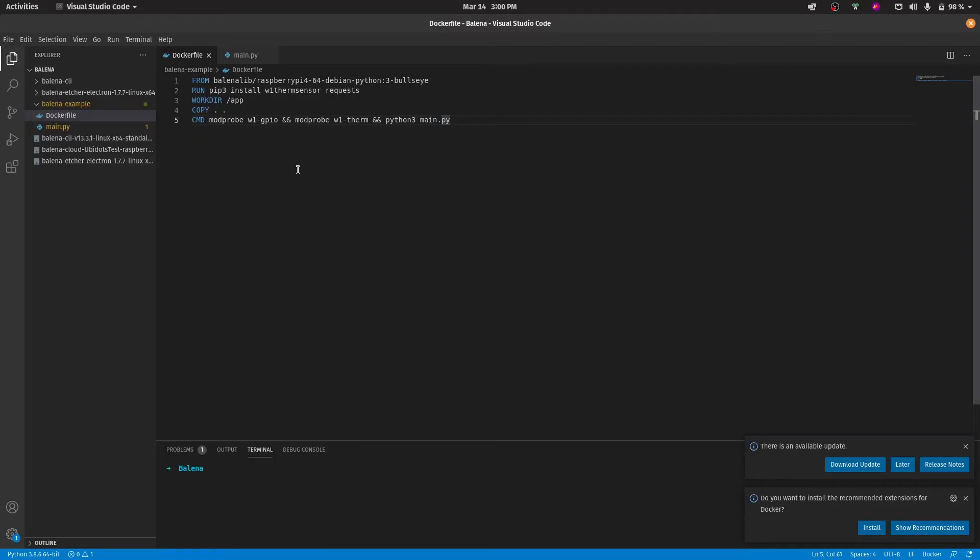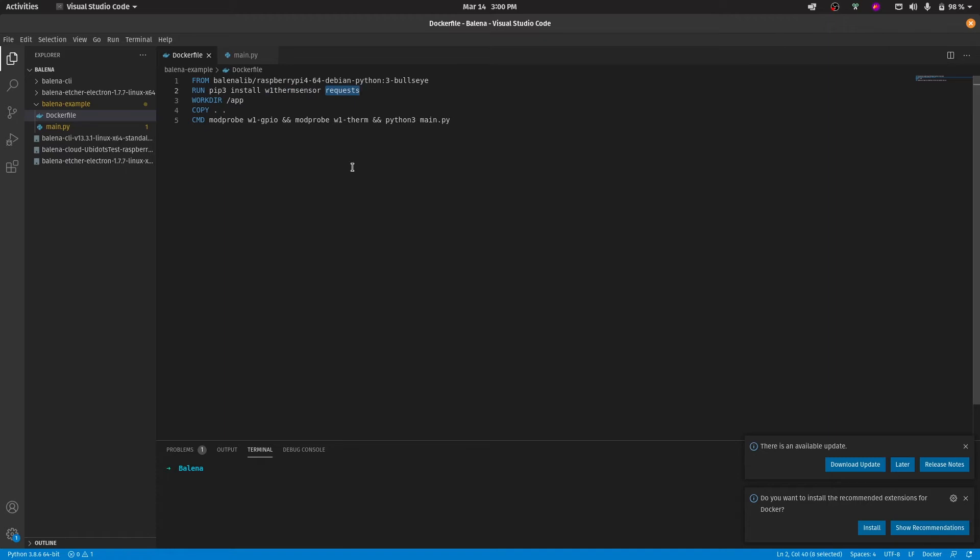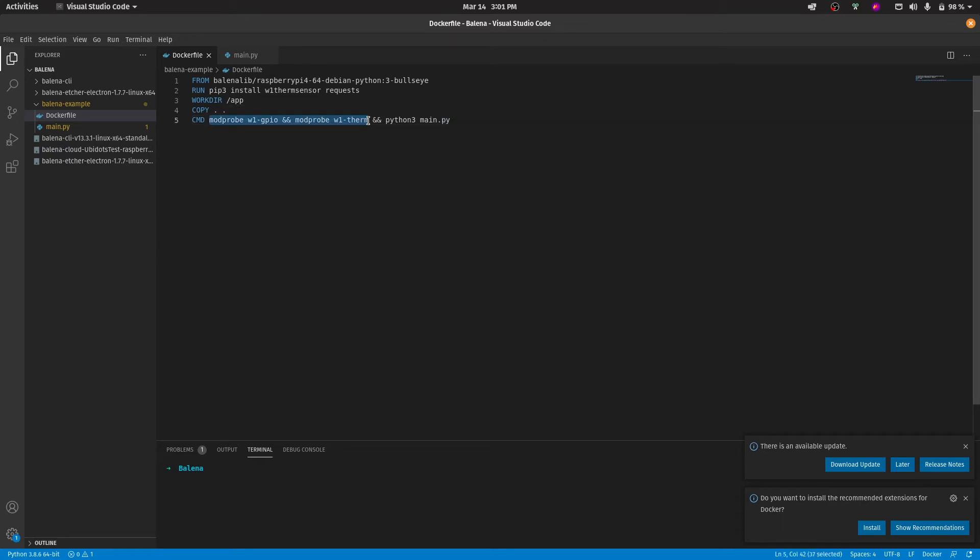In this case, since we'll be using a DS18B20 sensor, we need to install a couple of libraries. This one will be for the sensor itself and the requests library will be to send data to Ubidots. The third command is basically to tell the Raspberry Pi into which directory we will be saving all the code into. The fourth command is to copy the code, and this last command is to enable the one wire protocol in the Raspberry Pi.